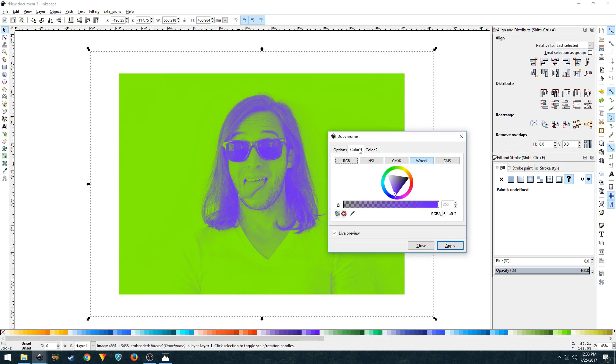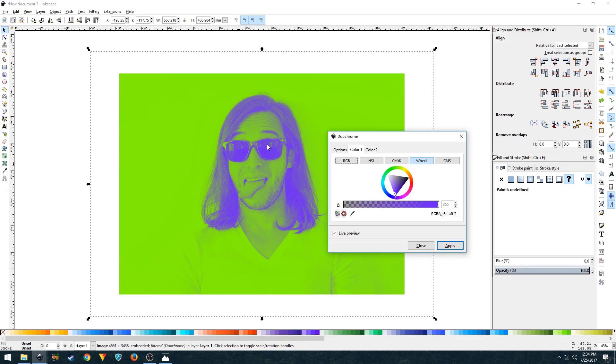Color one right here is the color that will be applied on the darker areas of your image. For example, in this image the darker areas are these glasses and the hair.